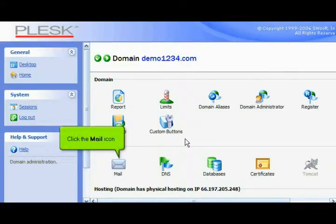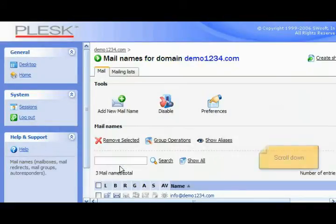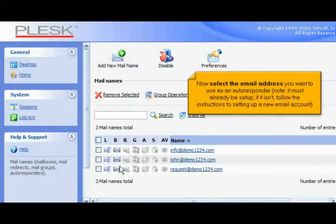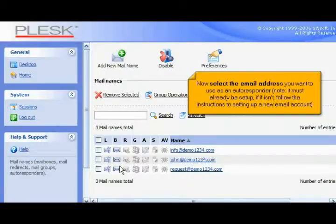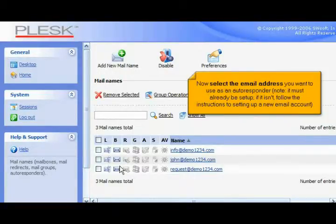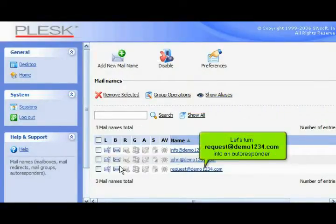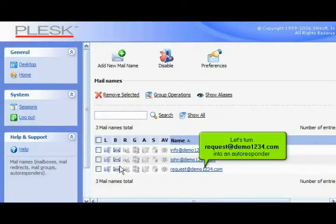Click the mail icon. Scroll down. Now select the email address you want to use as an autoresponder. Note, it must already be set up. If it isn't, follow the instructions to setting up a new email account. Let's turn request at demo1234.com into an autoresponder.